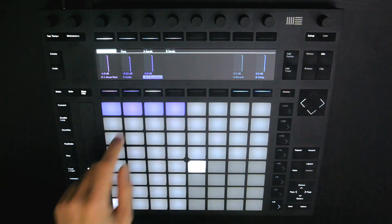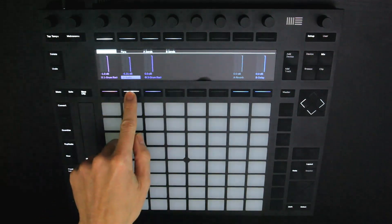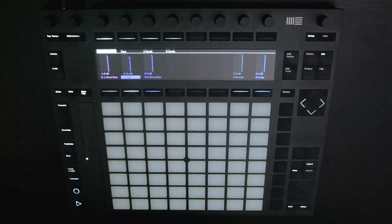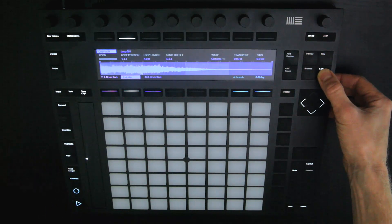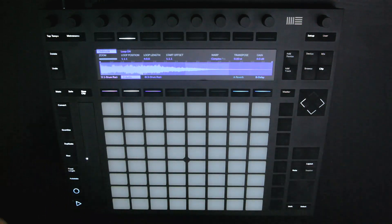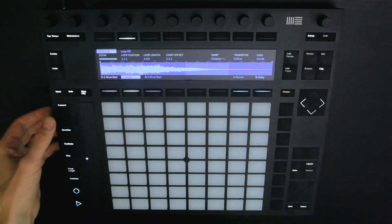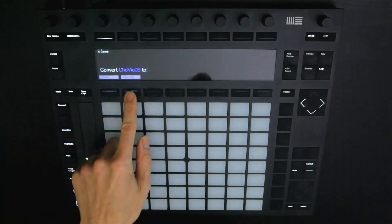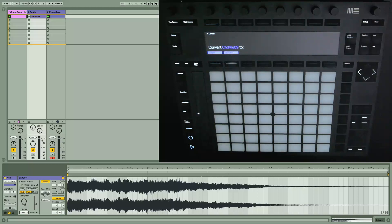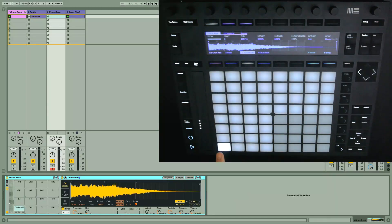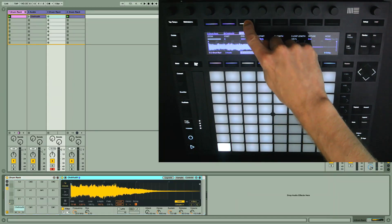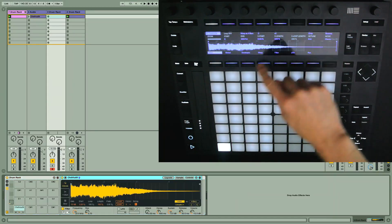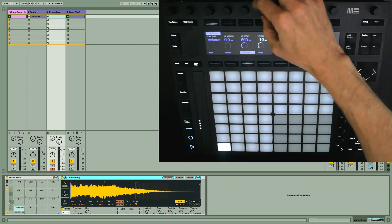Next up, I'm going to create some percussion. I'm going to go back to track 2 with the sample on and repeat the process again, going into Clip mode and then converting the audio sample to a drum rack. And then have the envelope as just a brief decay.